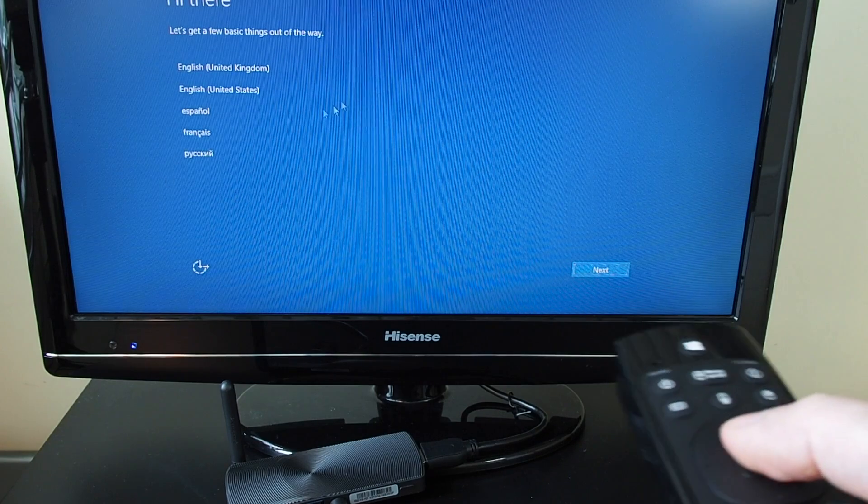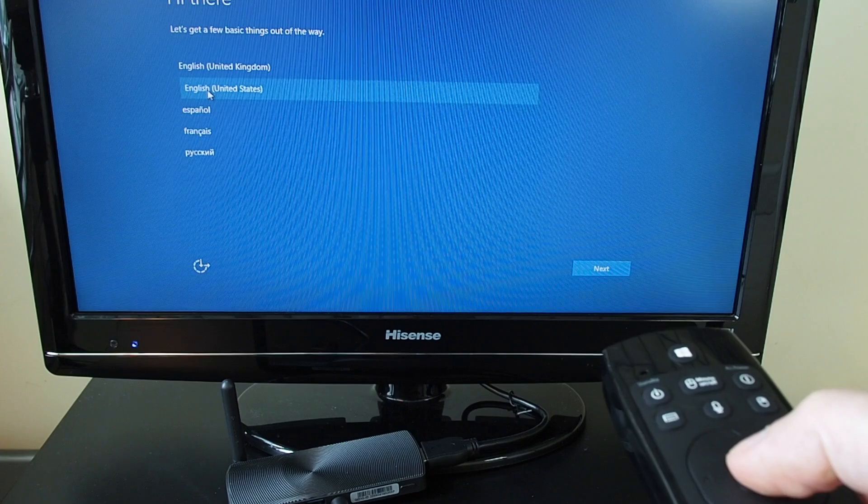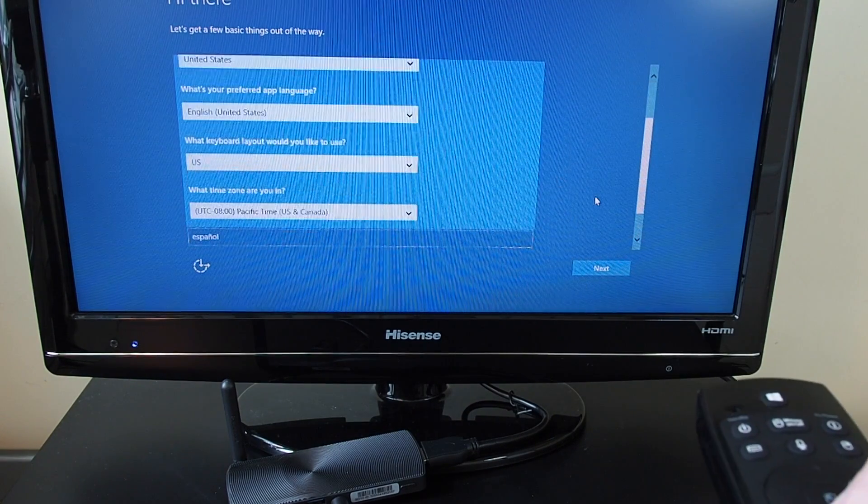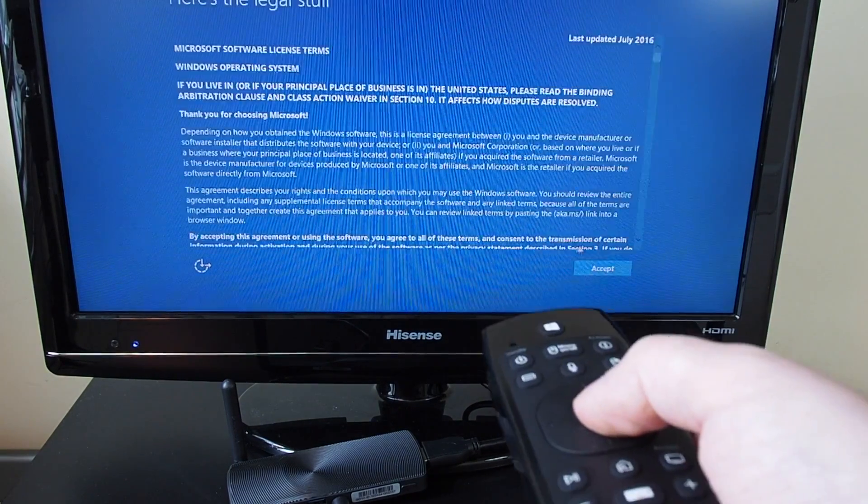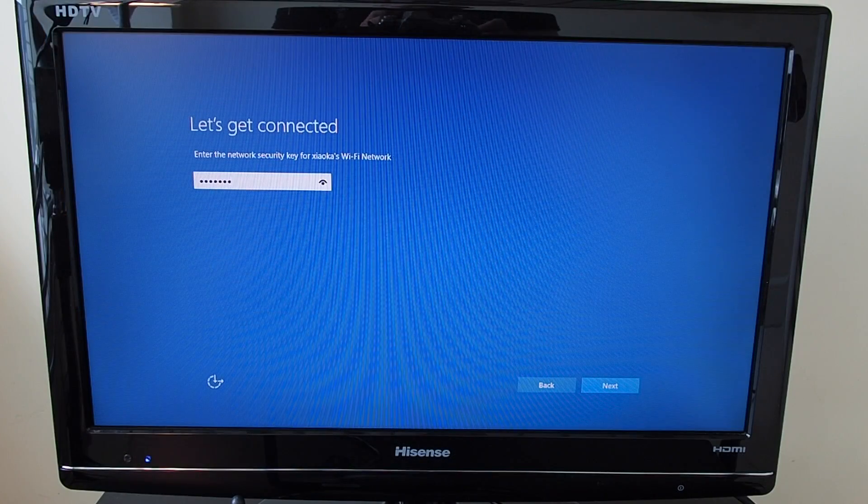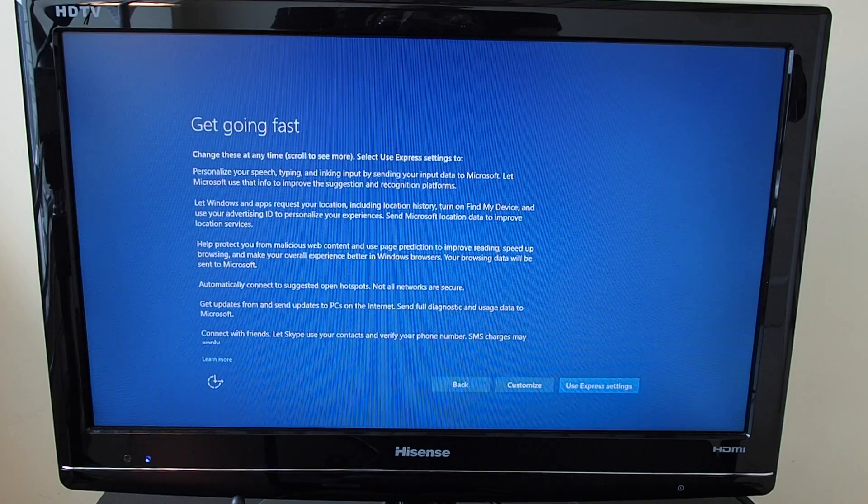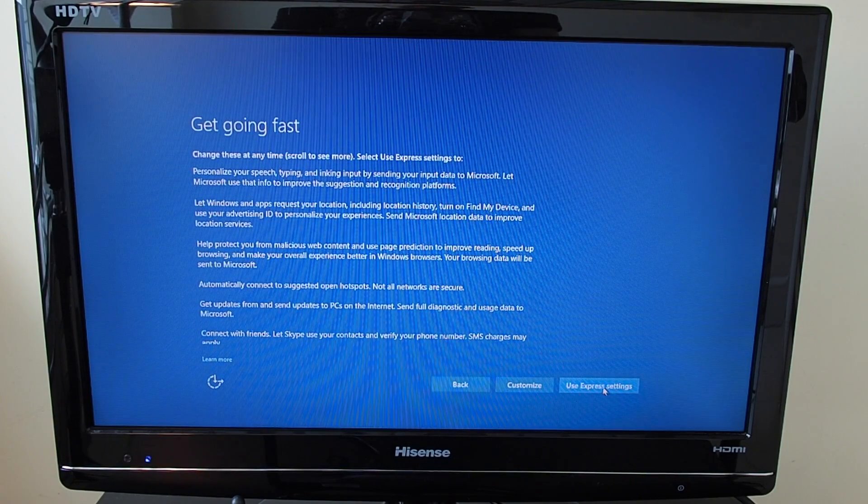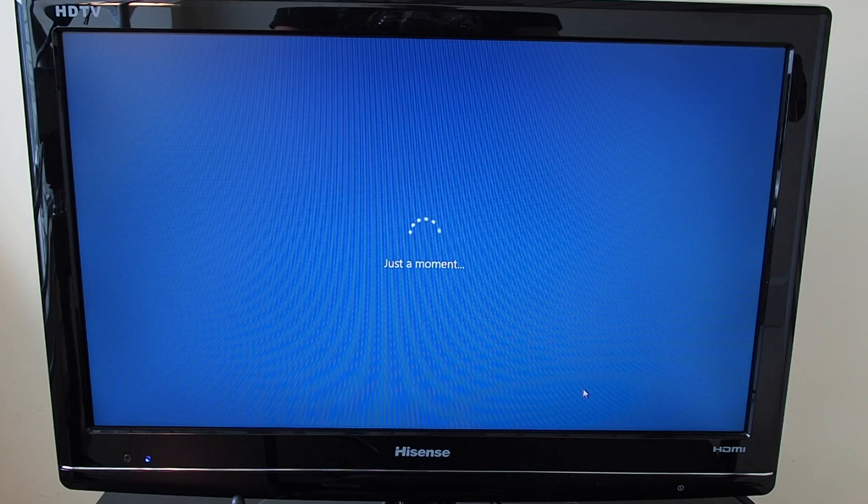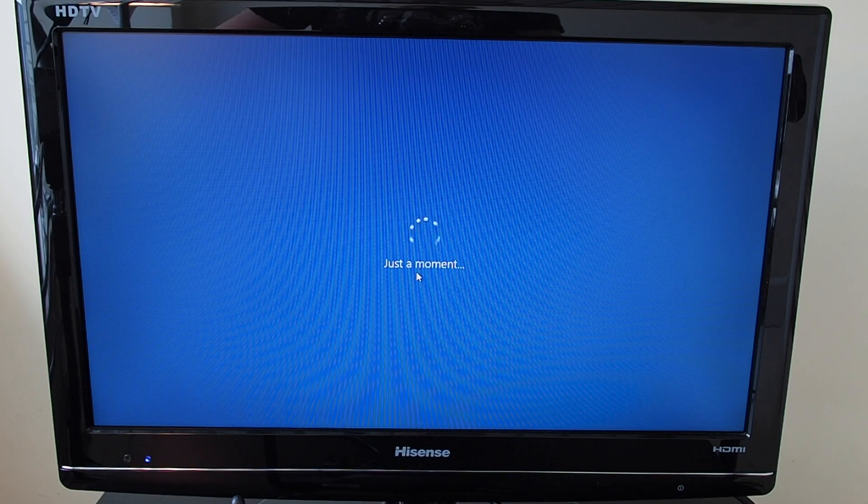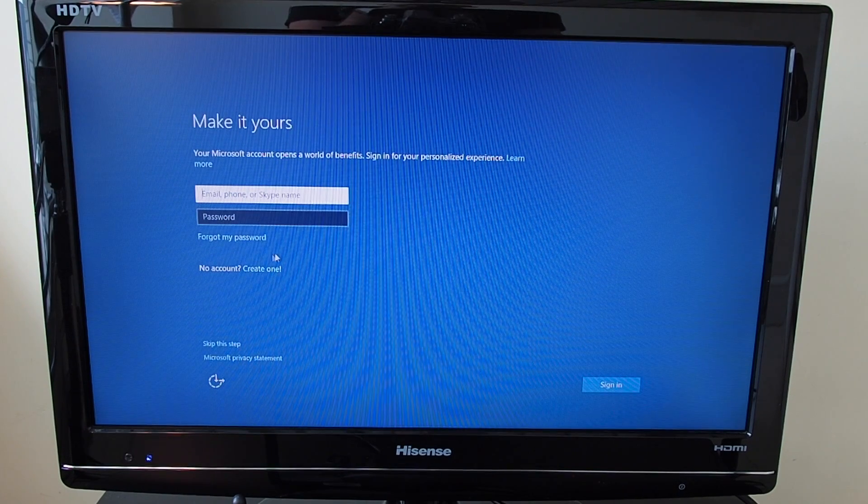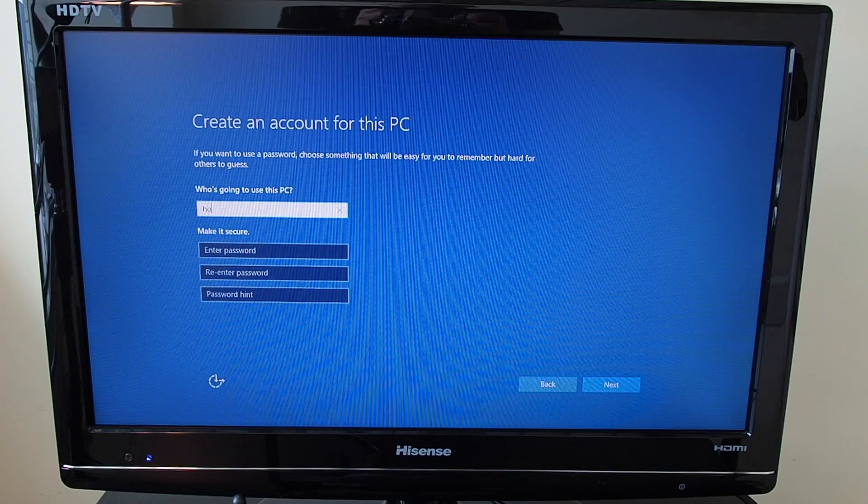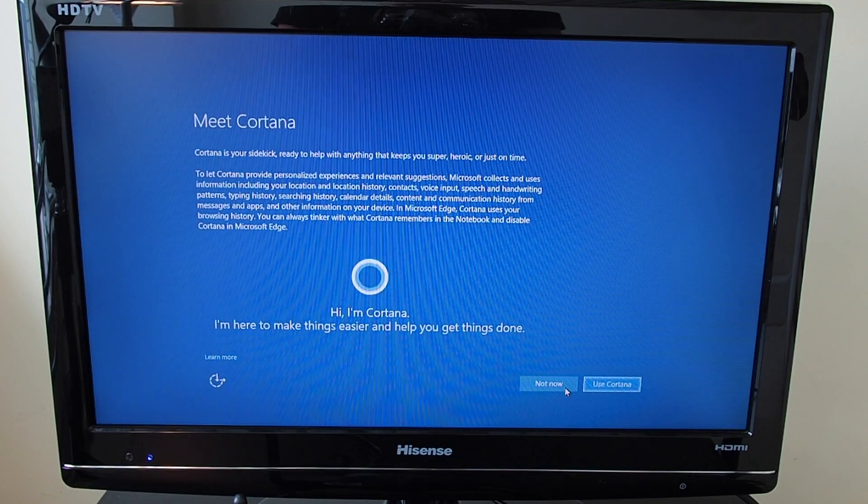Okay, there we go. So let's do USA. Let's pick our Wi-Fi. Do the express settings. Not very express.